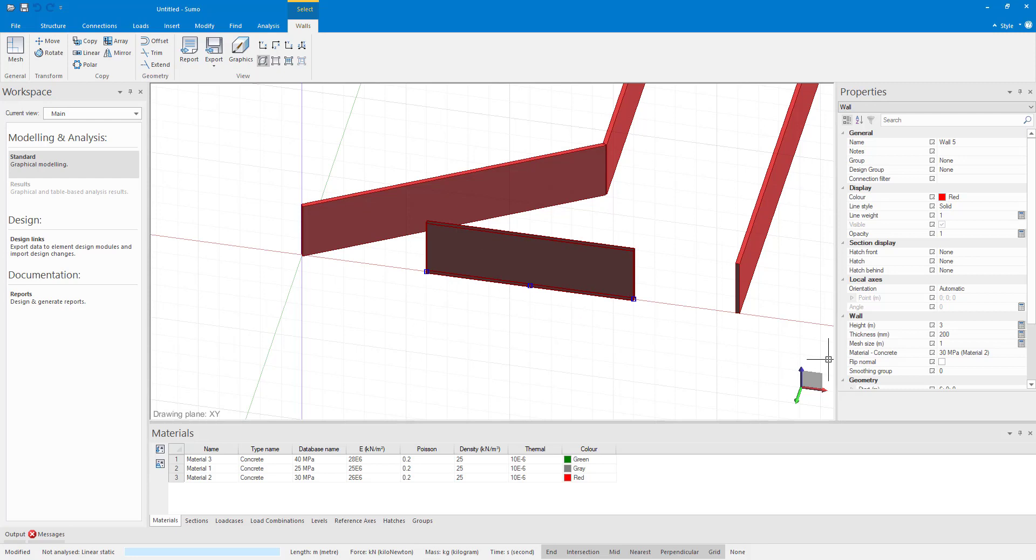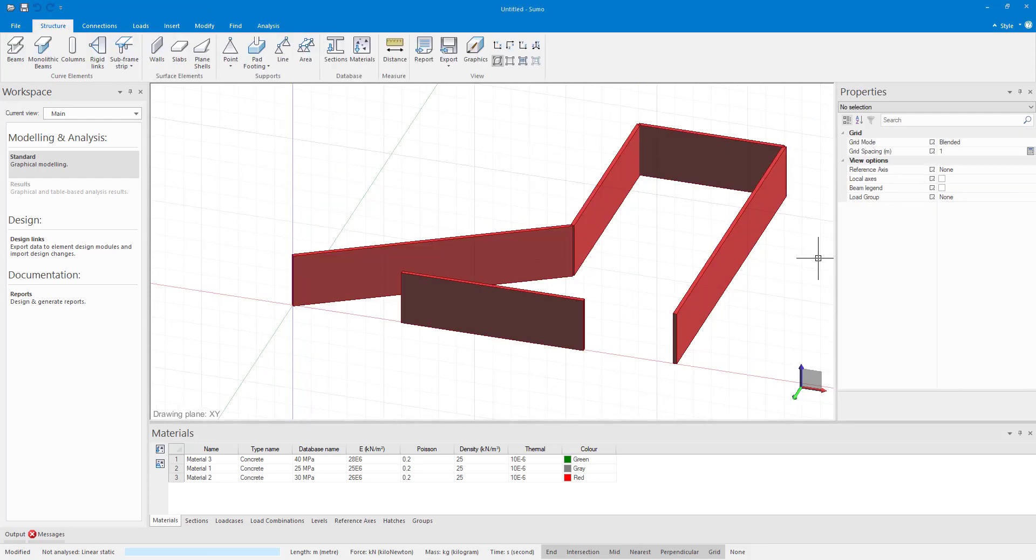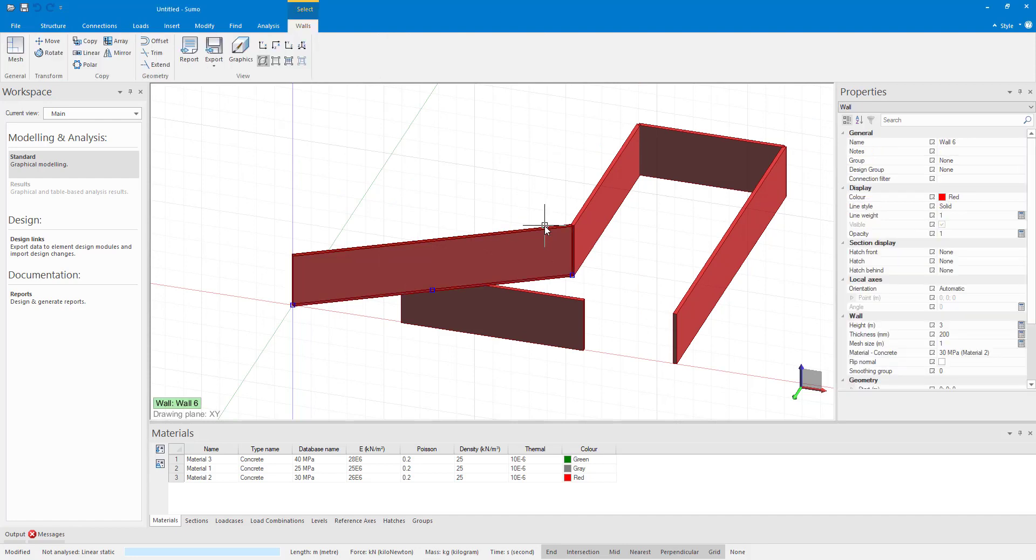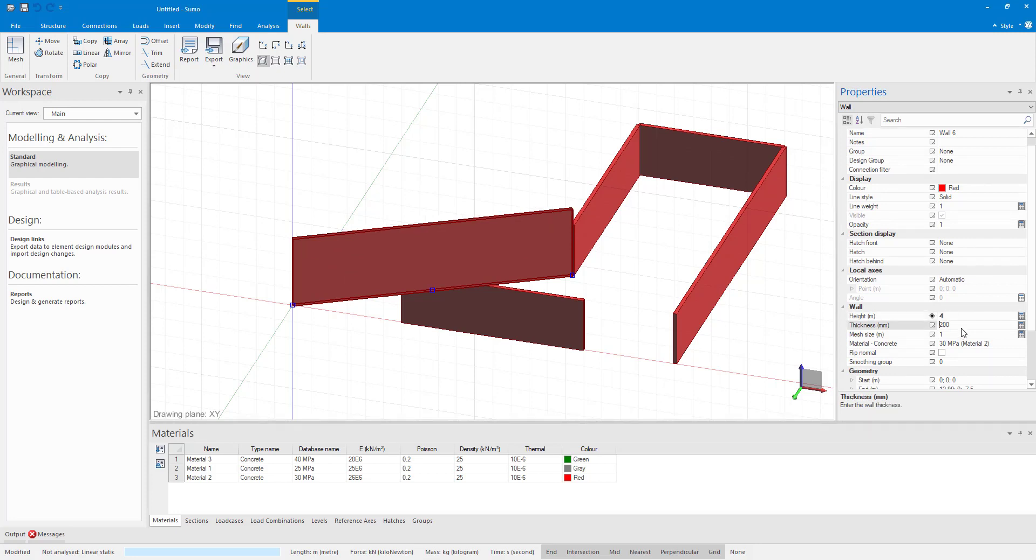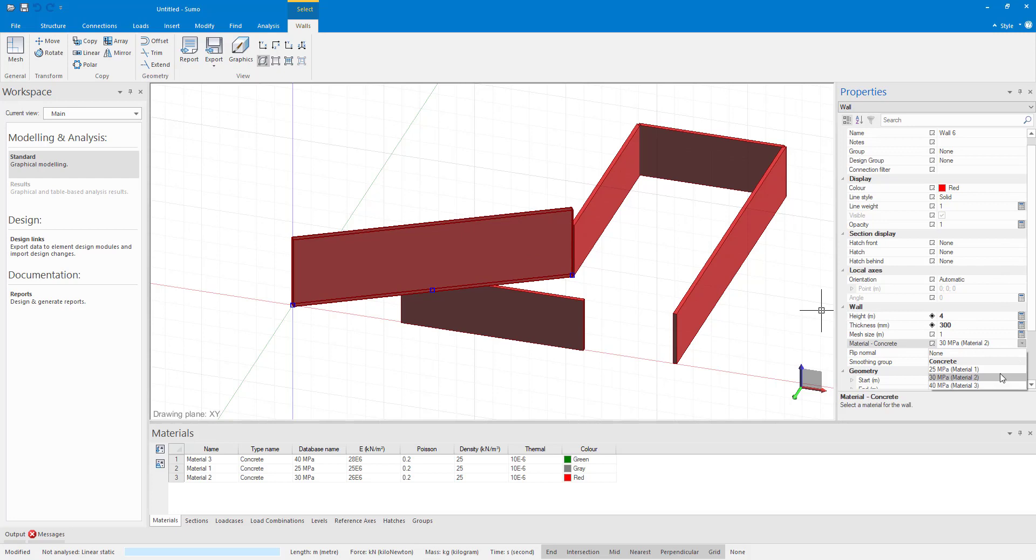The wall height, thickness, mesh size and material can be edited in the properties of the wall. So, we can select the wall and let's make the wall height 4m with a 300mm thickness and you can see in the drop down that the materials listed in the input tables are also listed. We can also change things like wall colour and name.